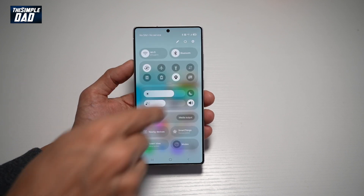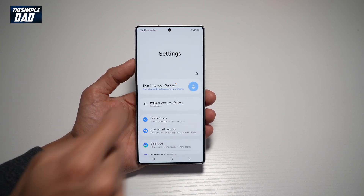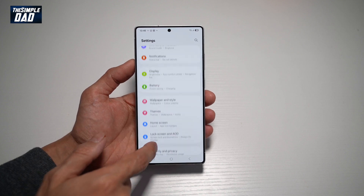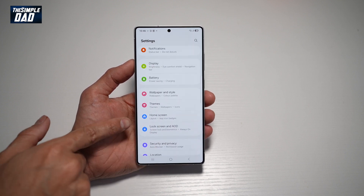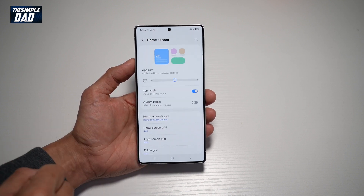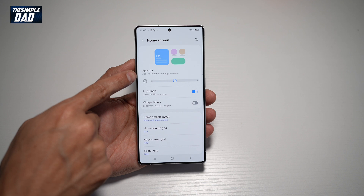First, go ahead and bring down the notification bar, then tap on Settings. Scroll down until you see Home Screen and tap on it. Now from here, you'll find App Size.